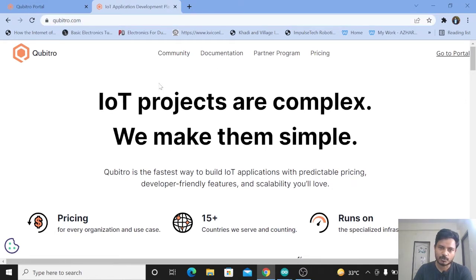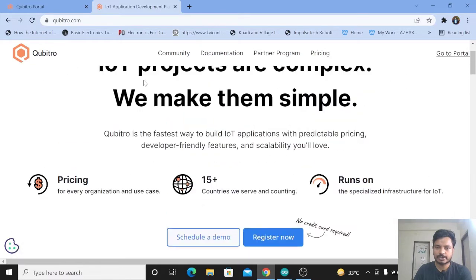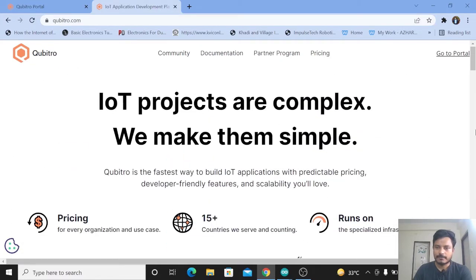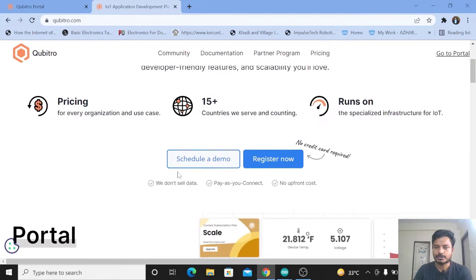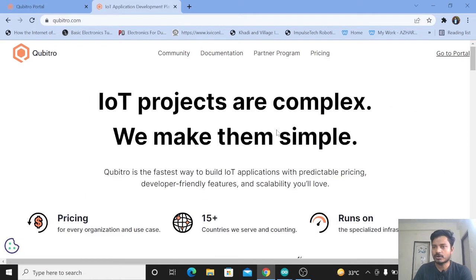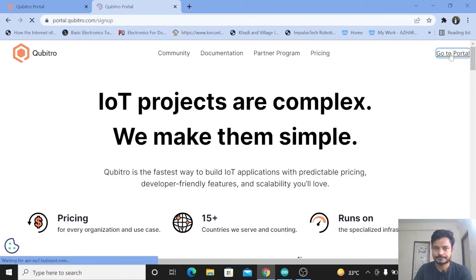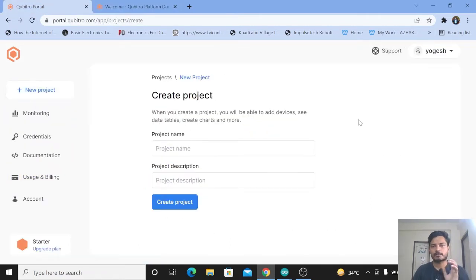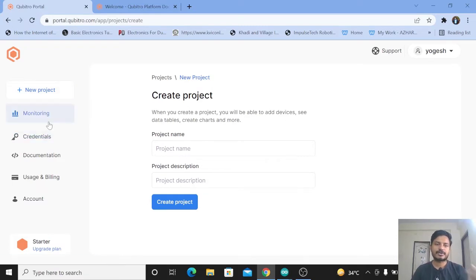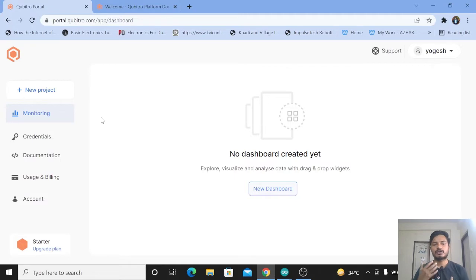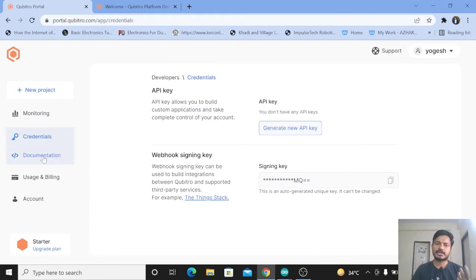This is the Qubitro IoT platform at qubitro.com. You need to create your account here by clicking Register, or click Go to Portal. Once you successfully log in, this is the user interface you will see. On the left-hand side there are various tabs: Monitoring, Credentials, Documentation, and Usage and Billing. The Monitoring tab is for creating dashboards, and under Credentials you will get your API key.